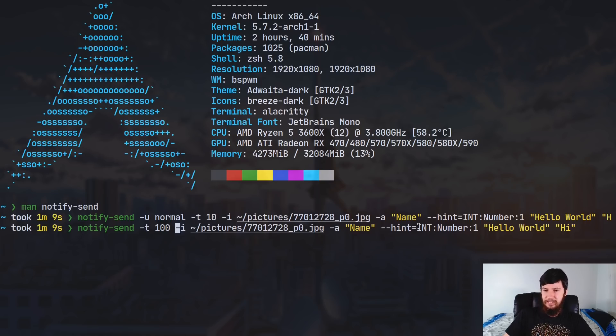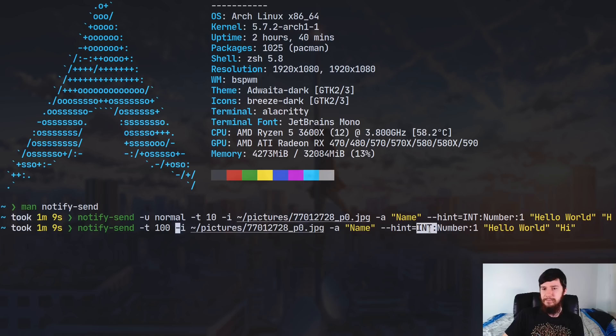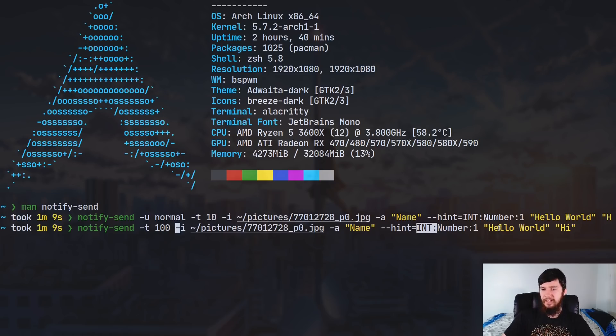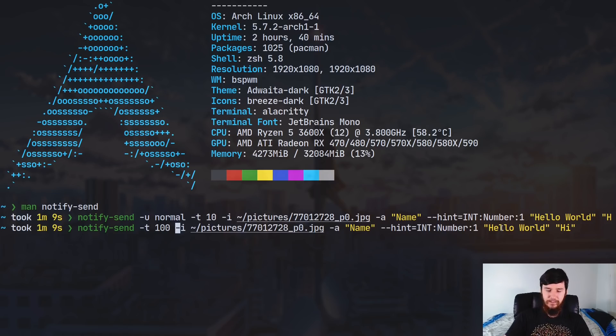So in this case I'm sending int number one. So int is the type, number is the name, and one is the value. And then next up we have the summary and the body. So in this case it's hello world and hi.